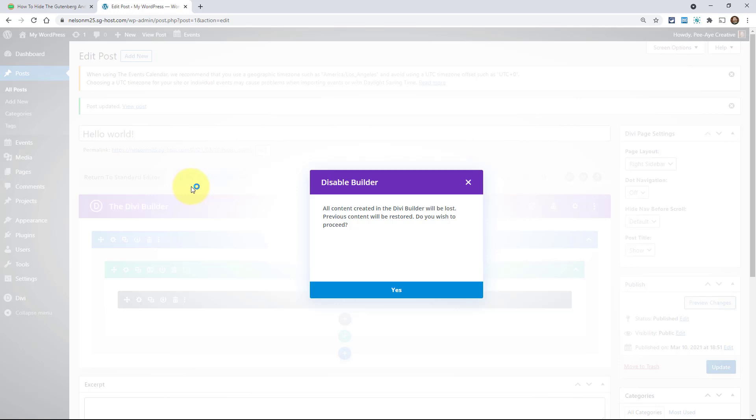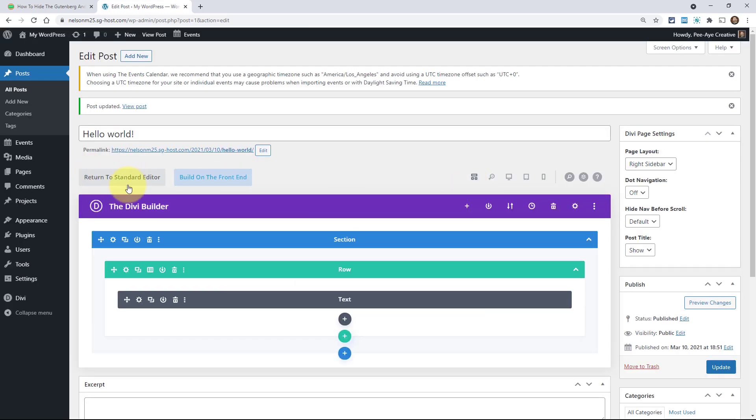If someone clicks this return to standard editor, here's, it even has this little popup. All content created in the Divi builder will be lost. Previous content will be restored. Do you wish to proceed? It's going to put back whatever you had there with the classic, the old WordPress editor there. And people do this.